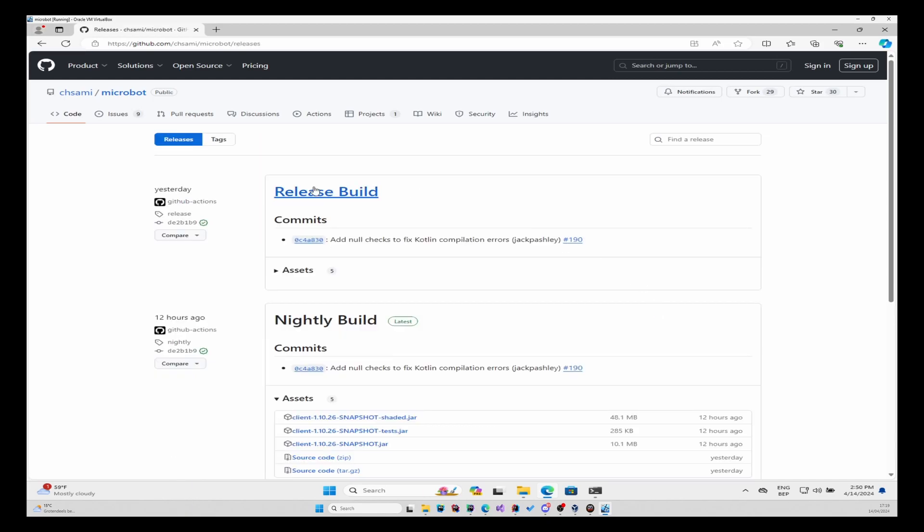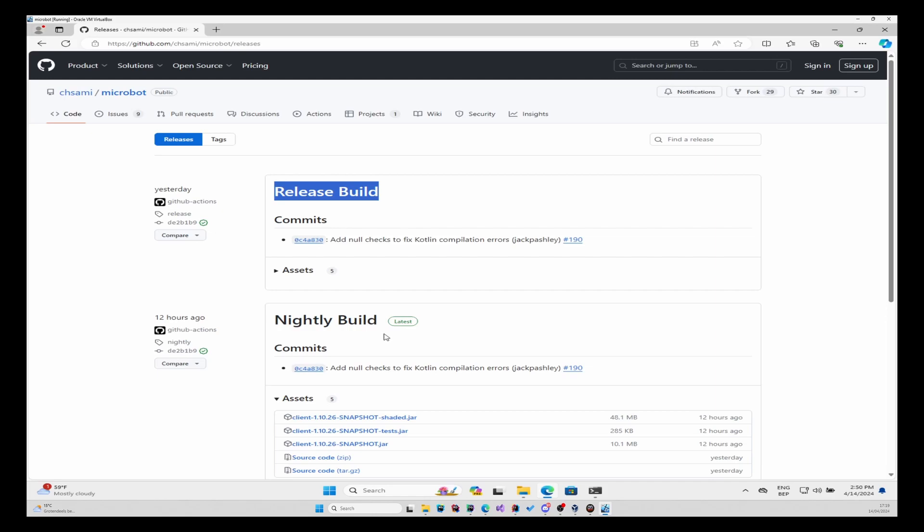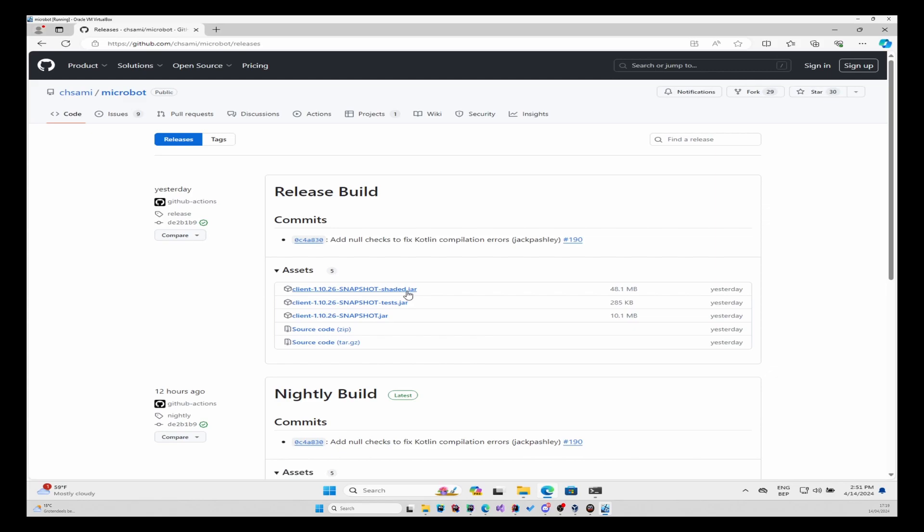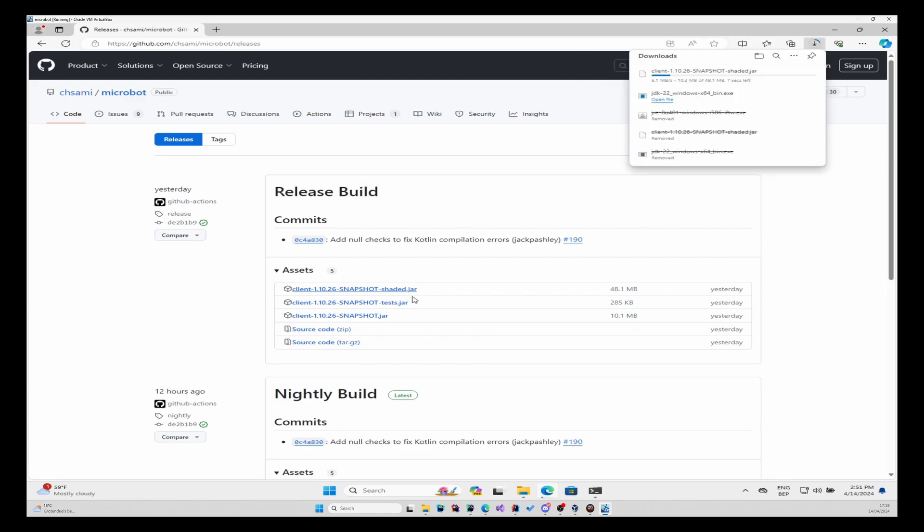Always make sure that you download the release builds if you want the latest and most stable version. Nightly builds are less stable and built every night. You will always have to download the shaded.jar, so click on it and download it.